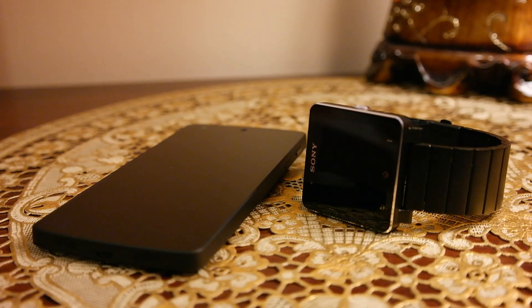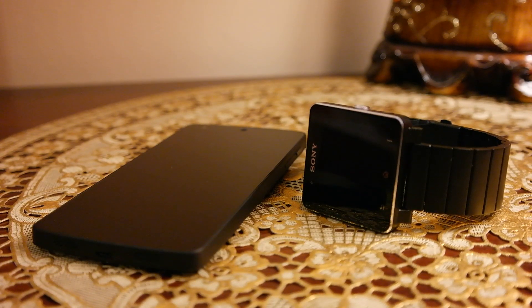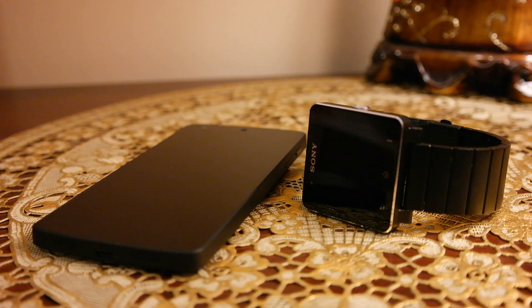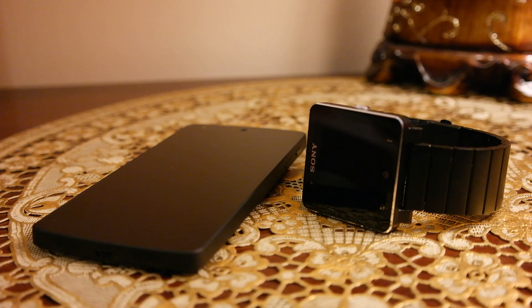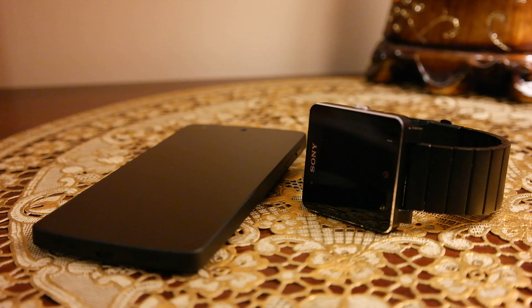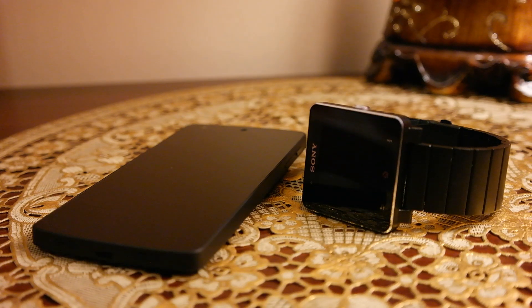What's up everyone, TechLerd here. In this video I'm going to show you how you can pair your shiny new smartwatch 2, Sony smartwatch 2, with your Android phone.